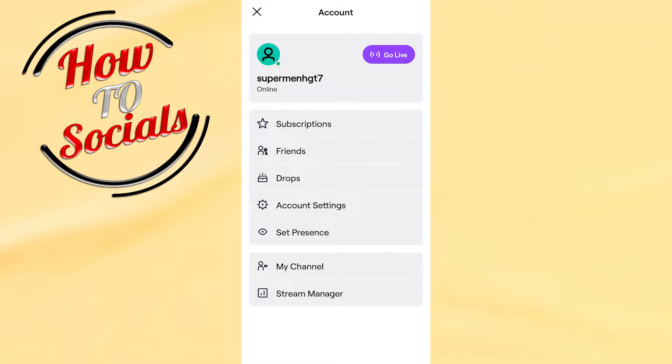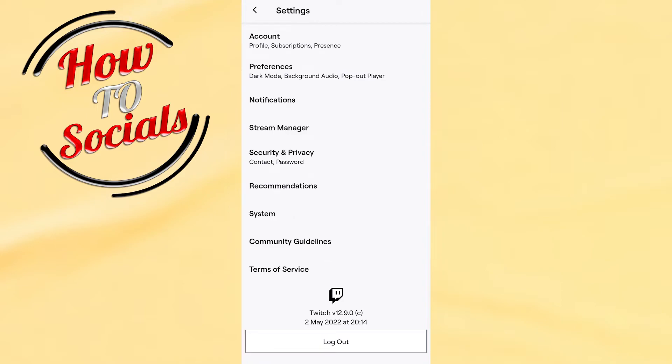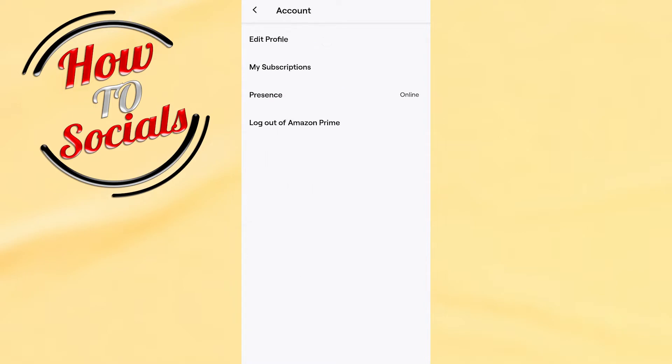different options. You need to choose the fourth one, Account Settings. Then you have many options, but you need to choose the first one which is Account, and then go for the third selection